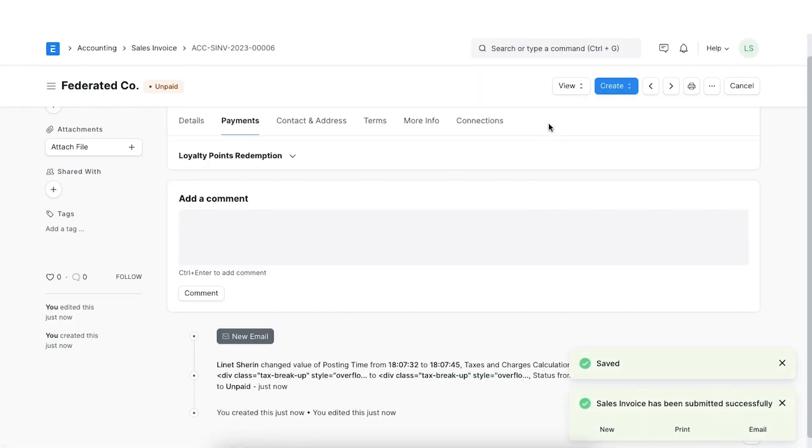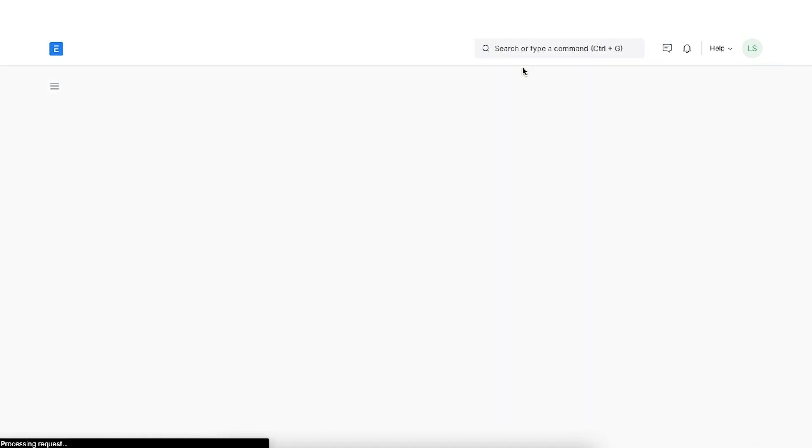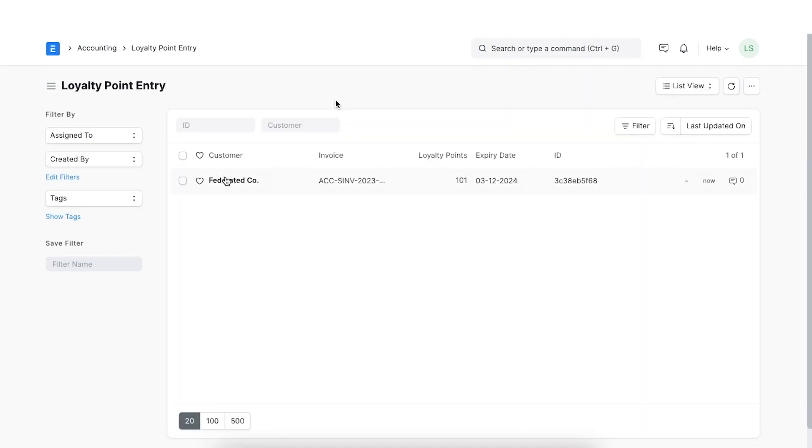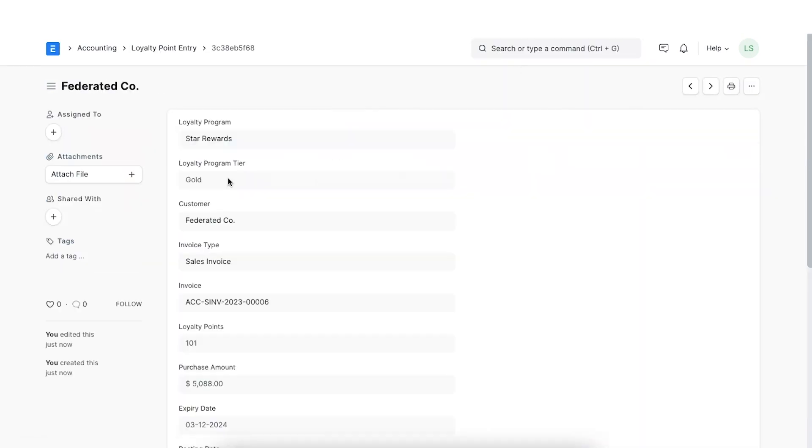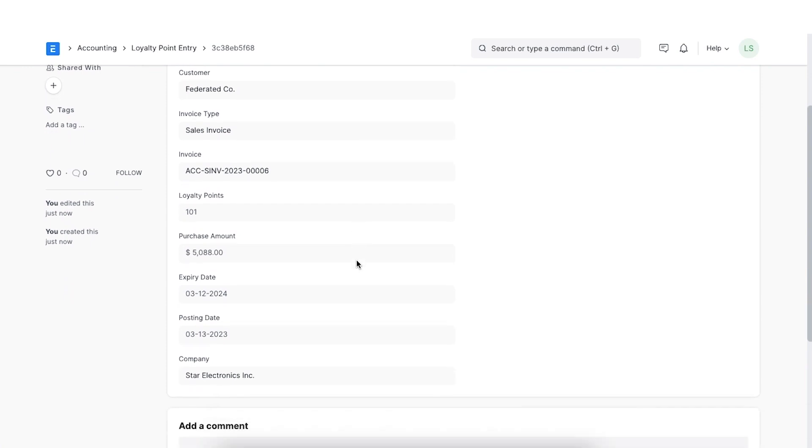We can see that a loyalty point entry record has been created with the loyalty point details. We can also see when these points will get expired here.